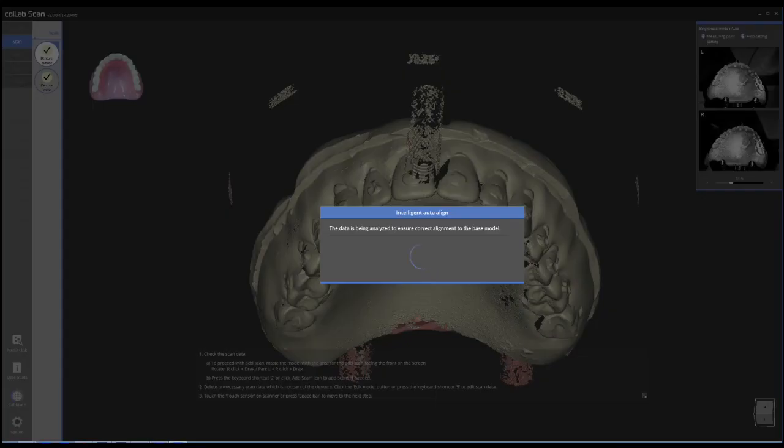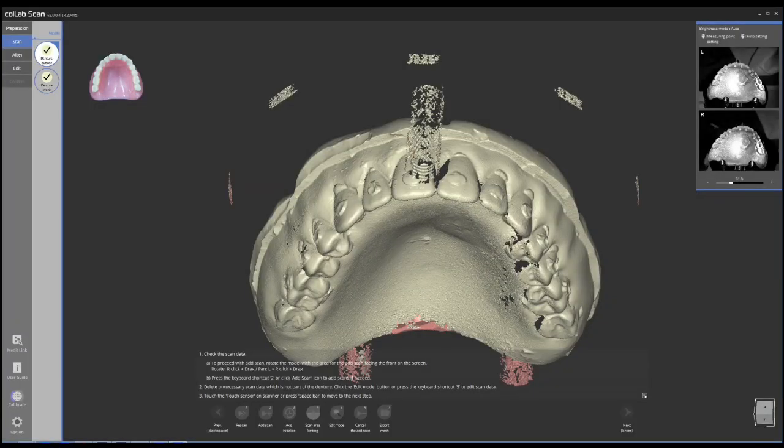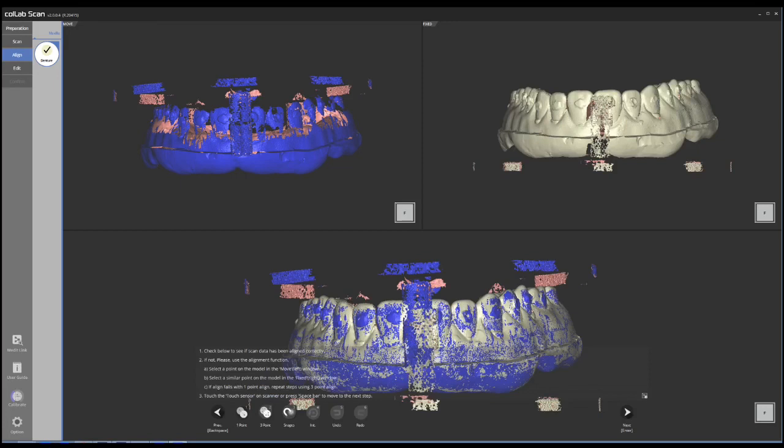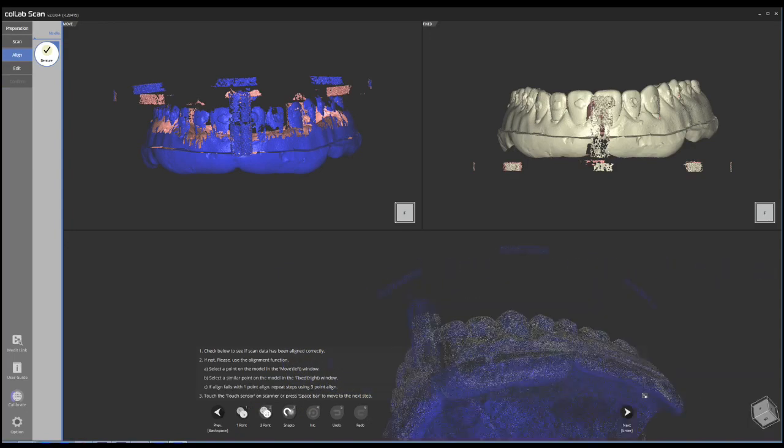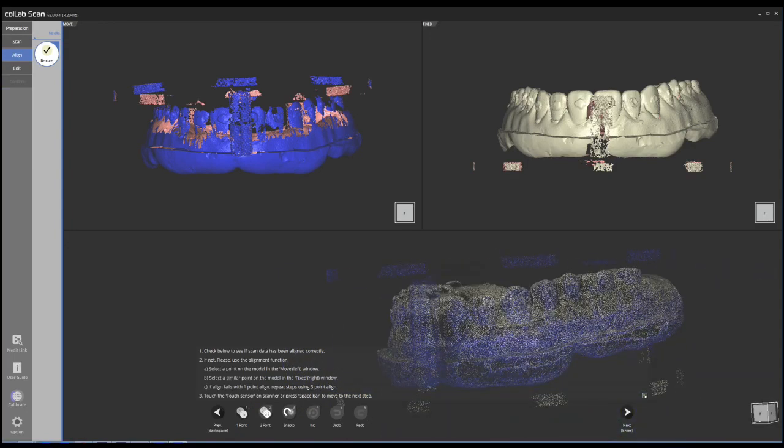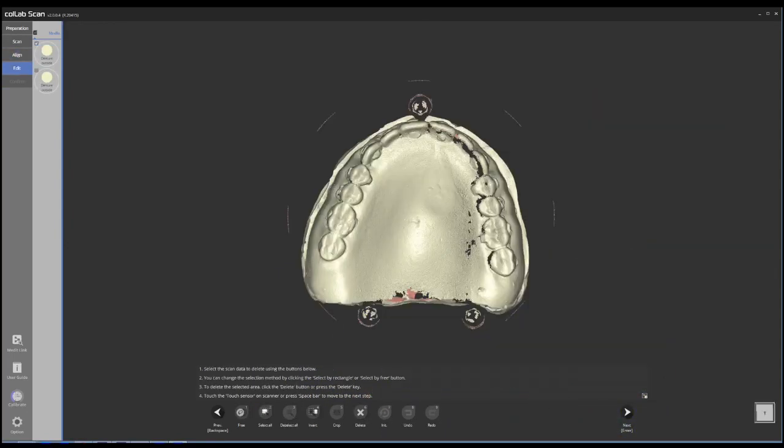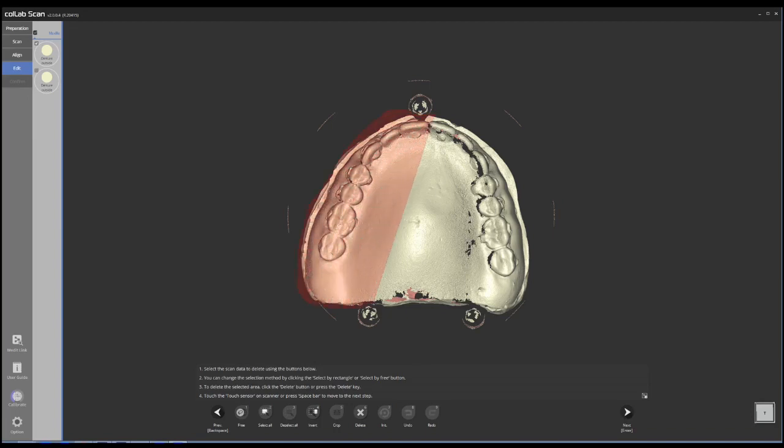For the most part, the scanner does a really good job aligning things. You can also choose points if you have to. In this case, I'm going to proceed because everything is perfectly aligned. You're going to end up with some scatter from parts of the scanner that are very close to the denture.